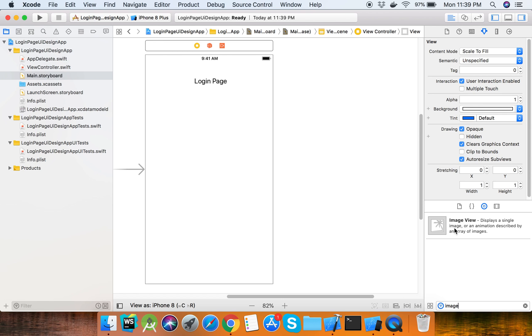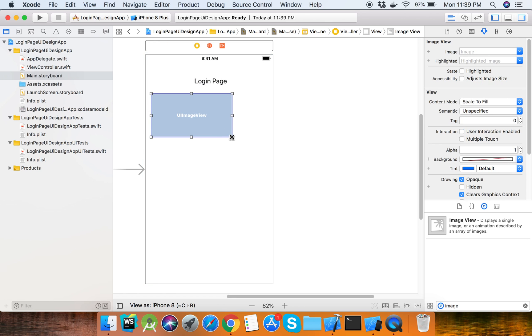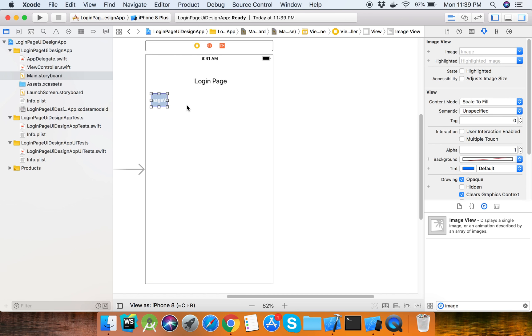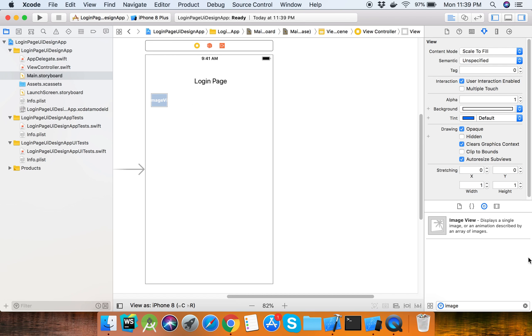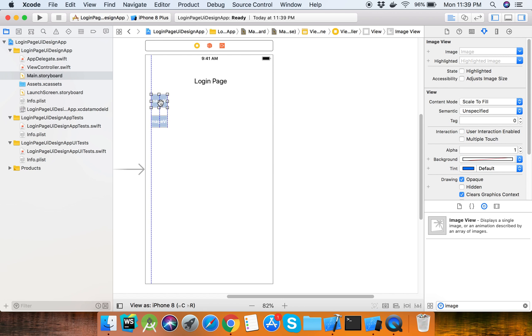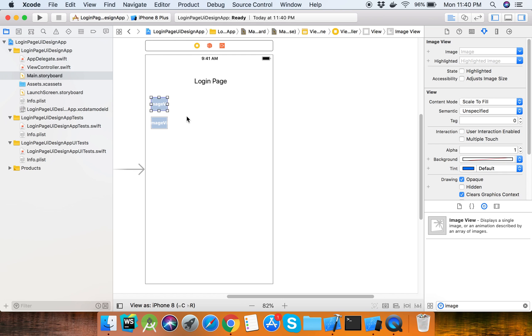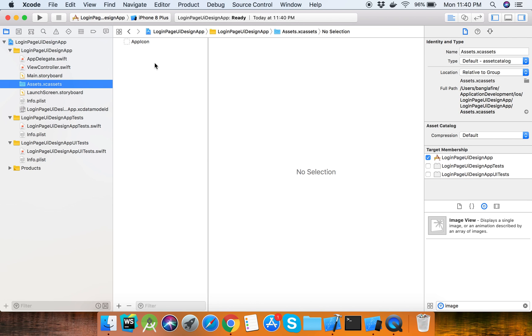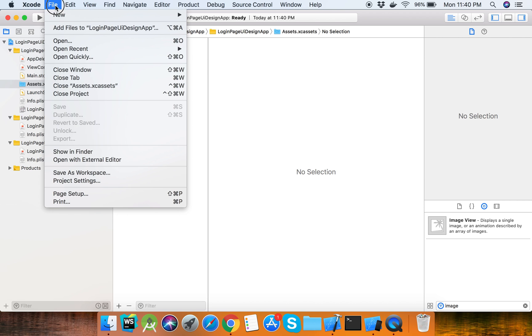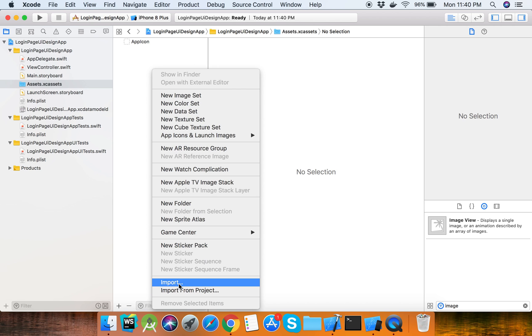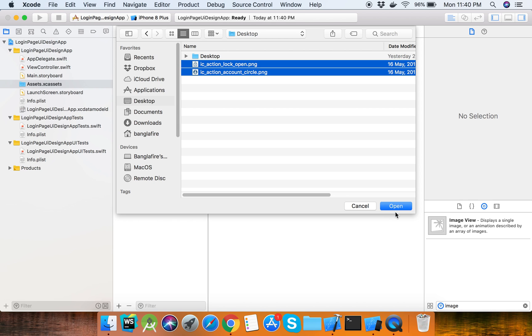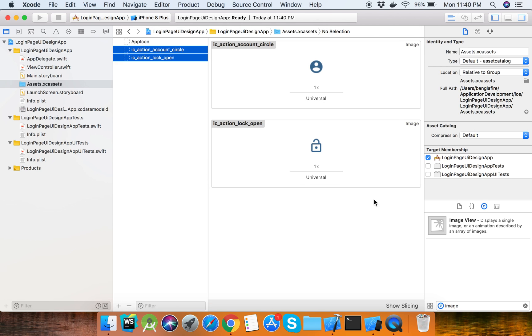Now we need to take images for the icons - a user icon and another one for the password. Set them and the images need to be added to the directory file. Here we can import the image - I have icons for account and lock.